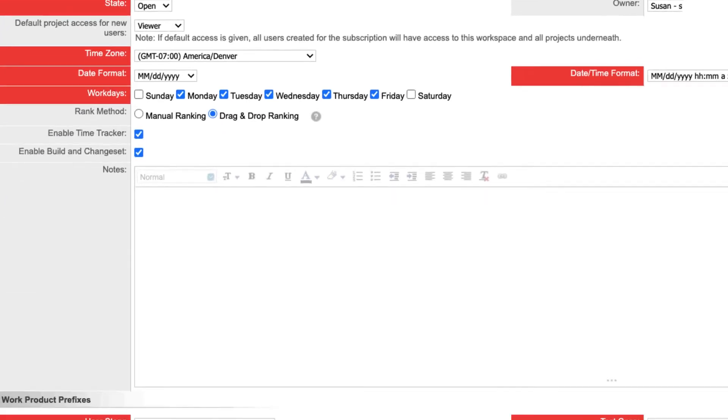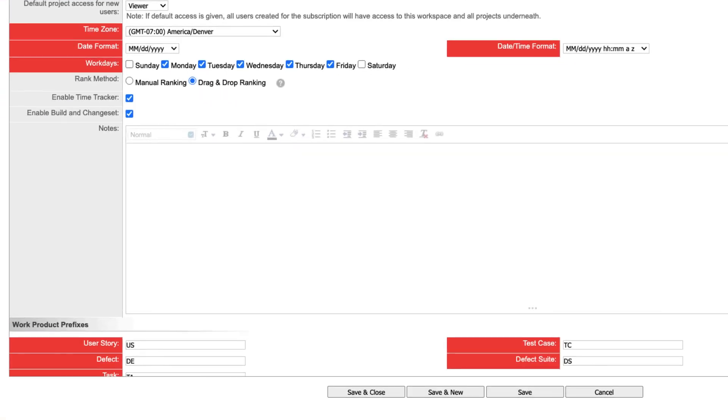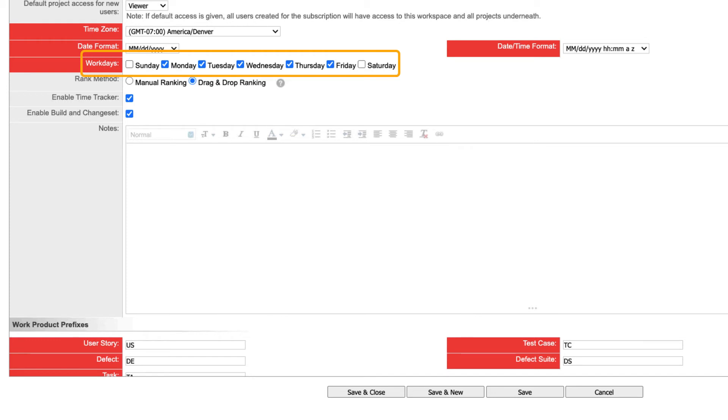The date and time format fields control how calendar data is displayed in pages and reports. Choose which days of the week your teams work, which will be reflected in reports and charts.